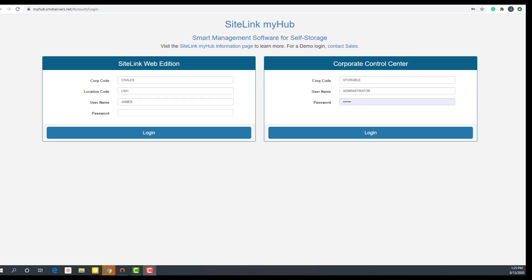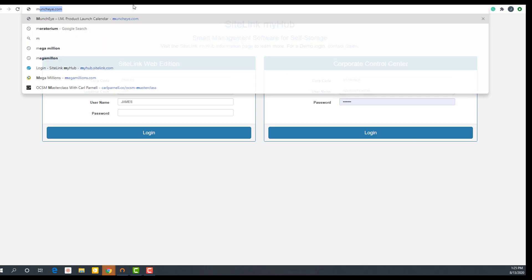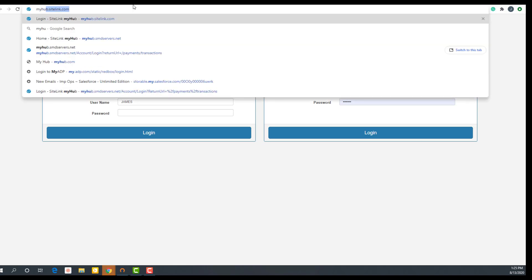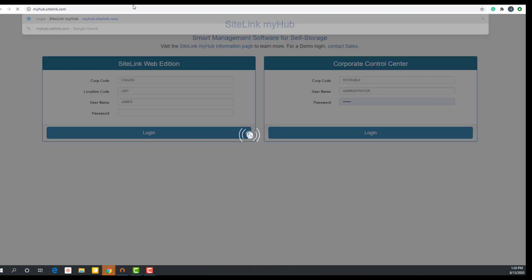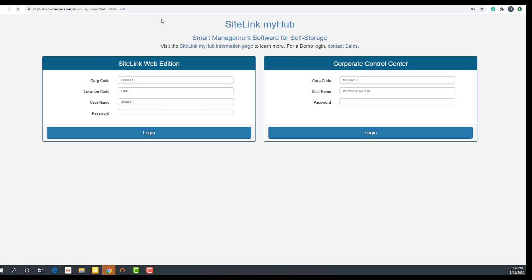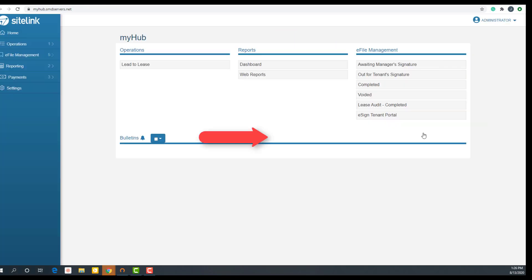To get started with Sitelink's in-house payment capabilities, go to myhub.sitelink.com in your browser. Once you click enter, on the right-hand side, log into the corporate control center. You must have access to the Sitelink corporate control center in order to log in. Click login.